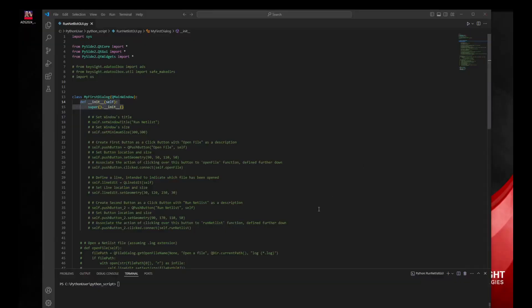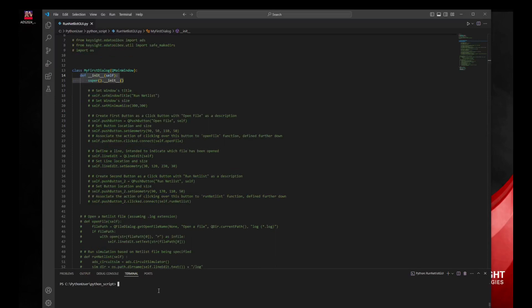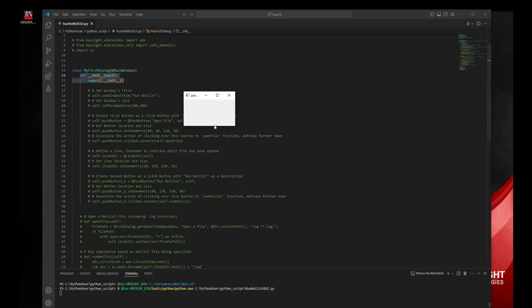First, we need to put in place the Python file, allowing us to have a custom UI using PySide2 libraries, which are part of the ADS installation from ADS 2023 update 2 onwards. I specify where my ADS location is, allowing the following command to use Python as part of the ADS installation. This will launch the current UI, which is for now empty, just to show that the basic code allows us to start some UI.